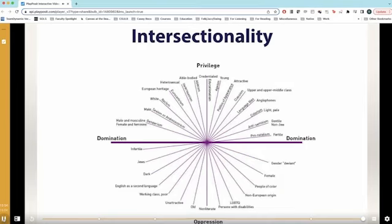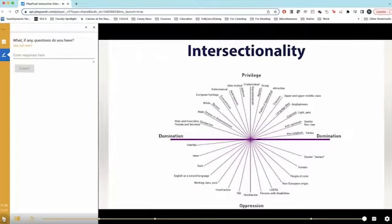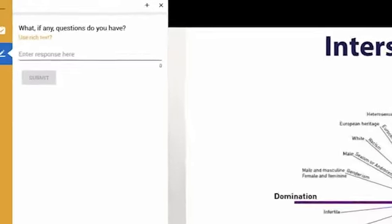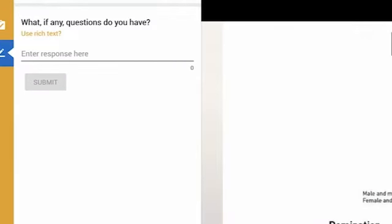For example, I mentioned earlier that I can add different types of questions to PlayPosit videos. I have found that by ending the video with asking students questions about what they've learned from the lecture, it helps me identify topics that need to be reviewed in our next class meeting, and students are more actively engaged with the content.